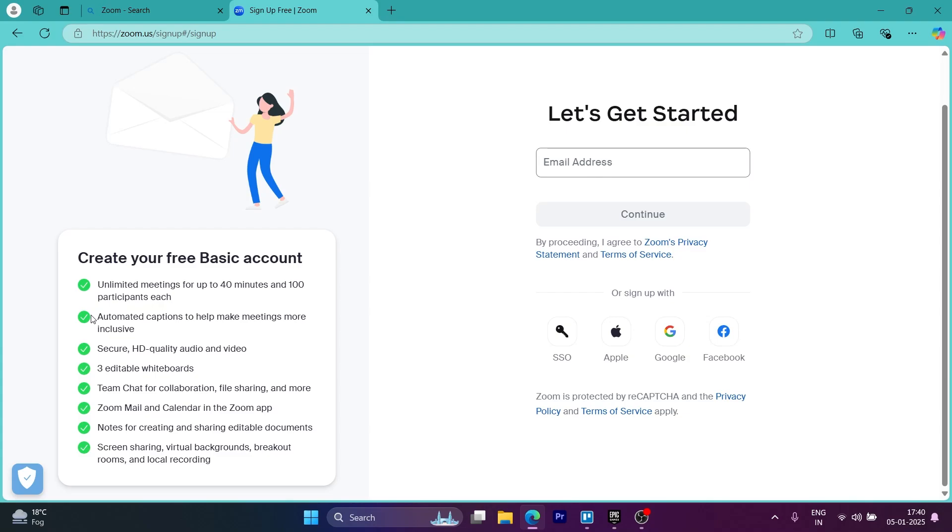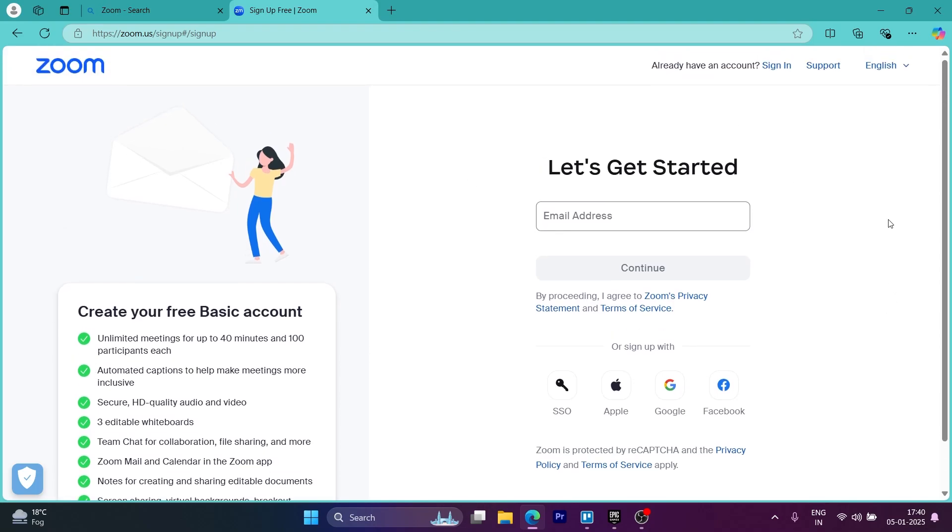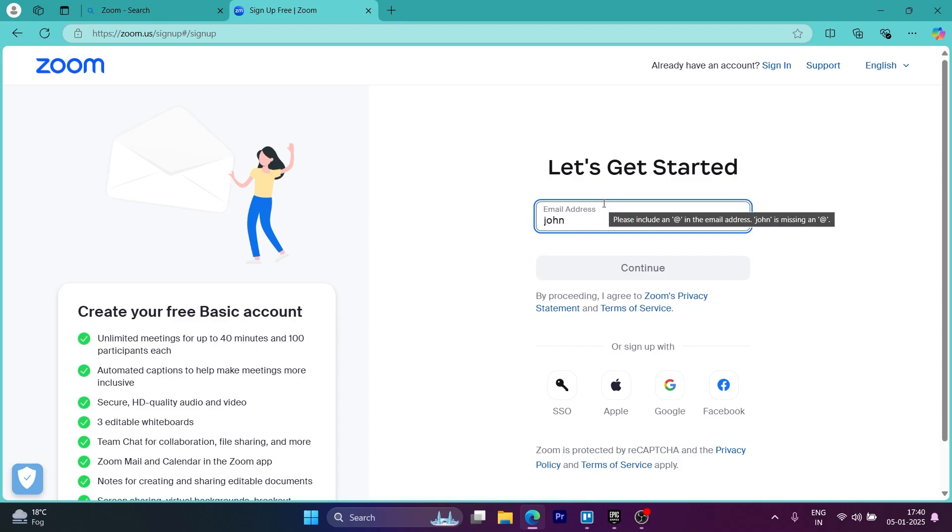Automated captions to help make meetings more inclusive, secure HD quality audio and video, three editable whiteboards, team chat for collaboration, file sharing and more. Zoom mail and calendar is also in the Zoom app through which you can easily schedule your meetings.